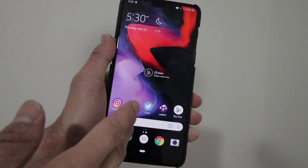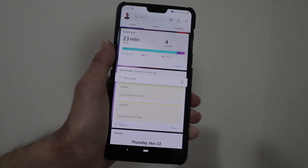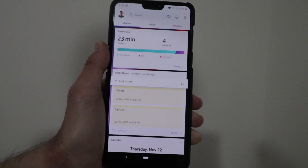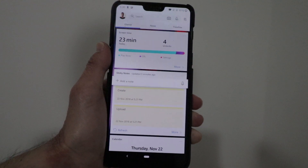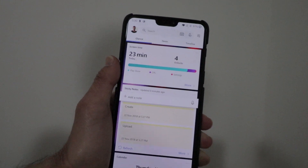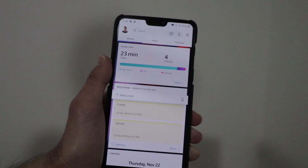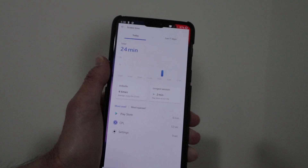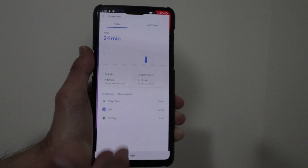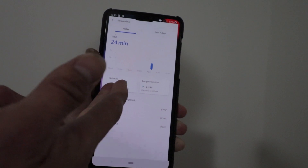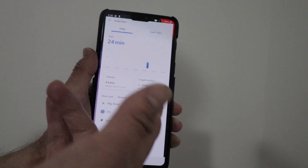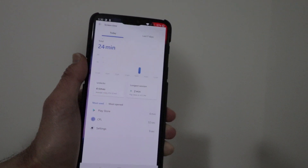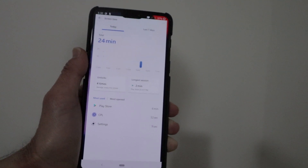One of the big ones is a new health feature. You'll now be able to track your screen time thanks to this new health feature that Microsoft is releasing. You can see your screen time and more information about what you do on your phone. As you can see, I've been using this phone for only 24 minutes in total. It shows below the most used apps, how many times you unlock the phone, and the longest session in an app. It's really cool, and I haven't been using this phone today that much.